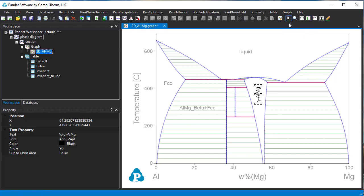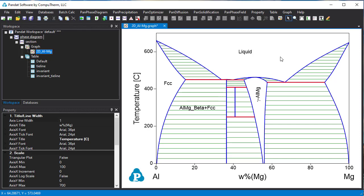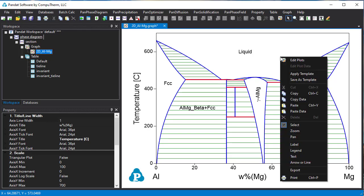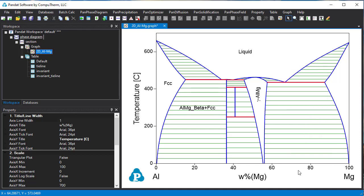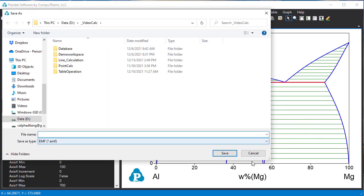Once the phase diagram is properly labeled and looks the way you like, then you can output it. Right click on the diagram and export it to somewhere you like.